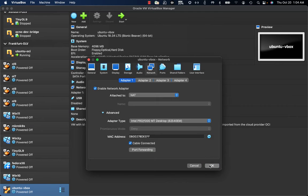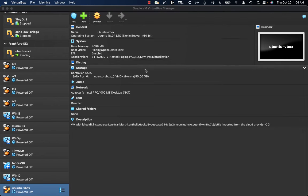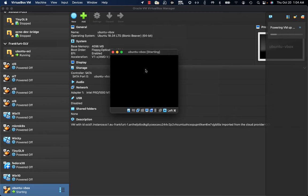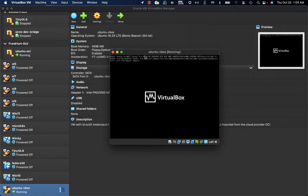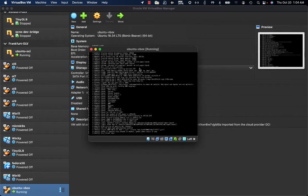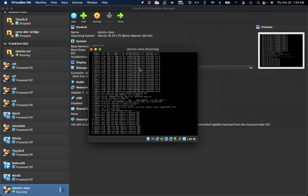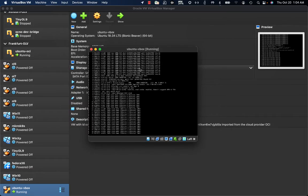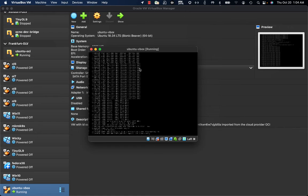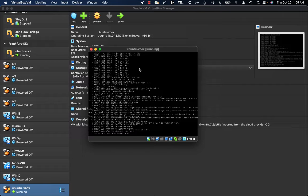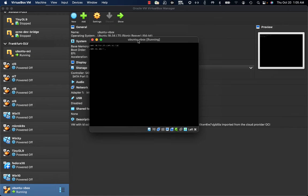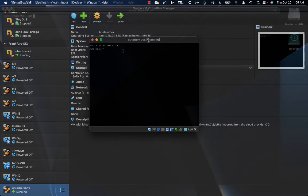So let's now start the Ubuntu VBox VM. And as soon as the boot process is completed, we can connect to the VM.